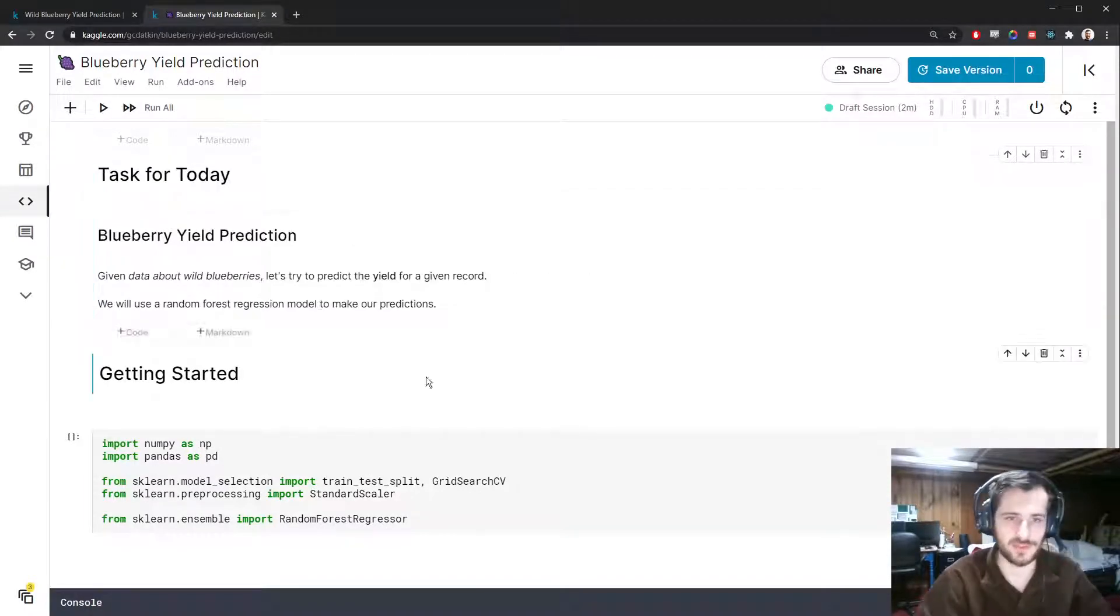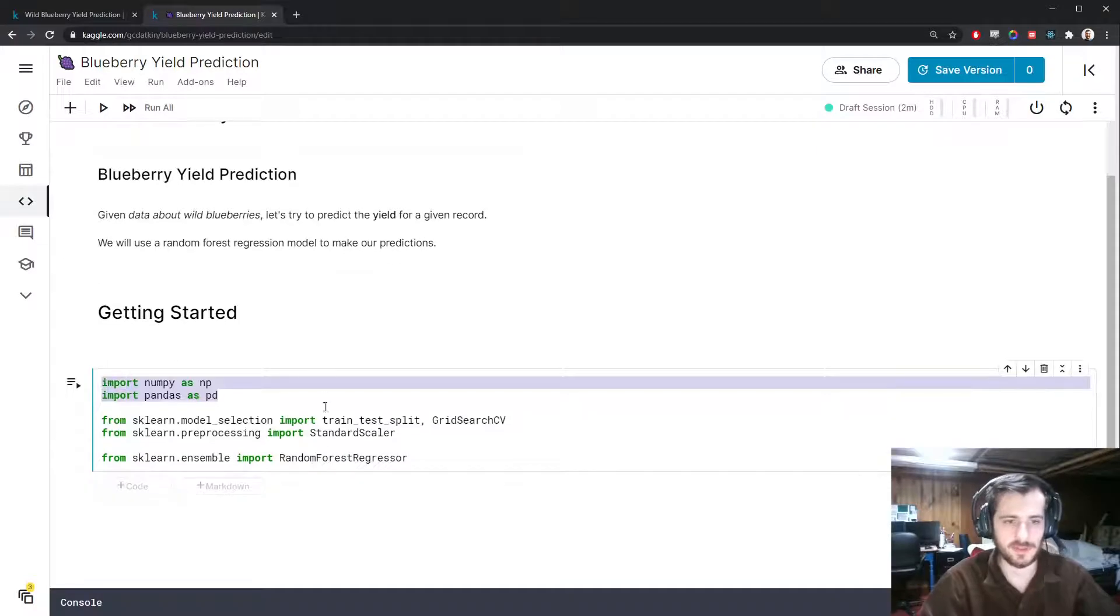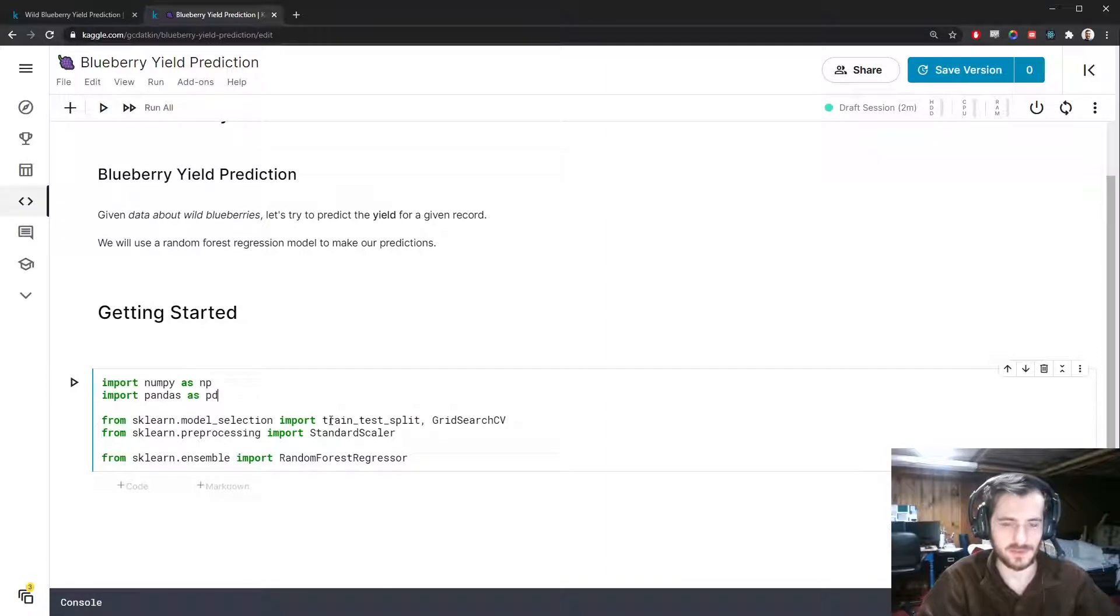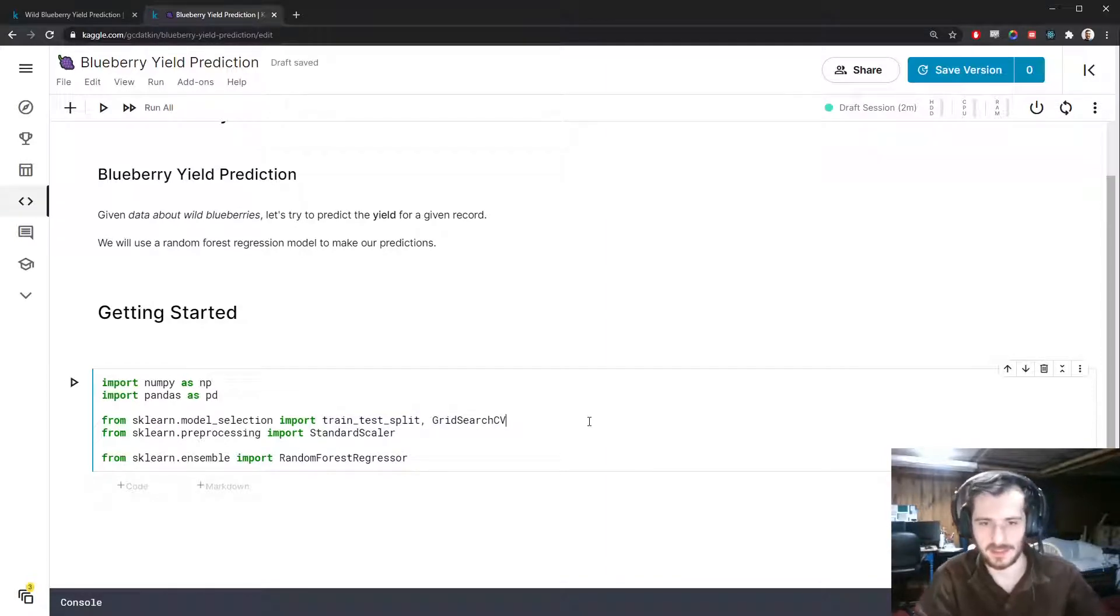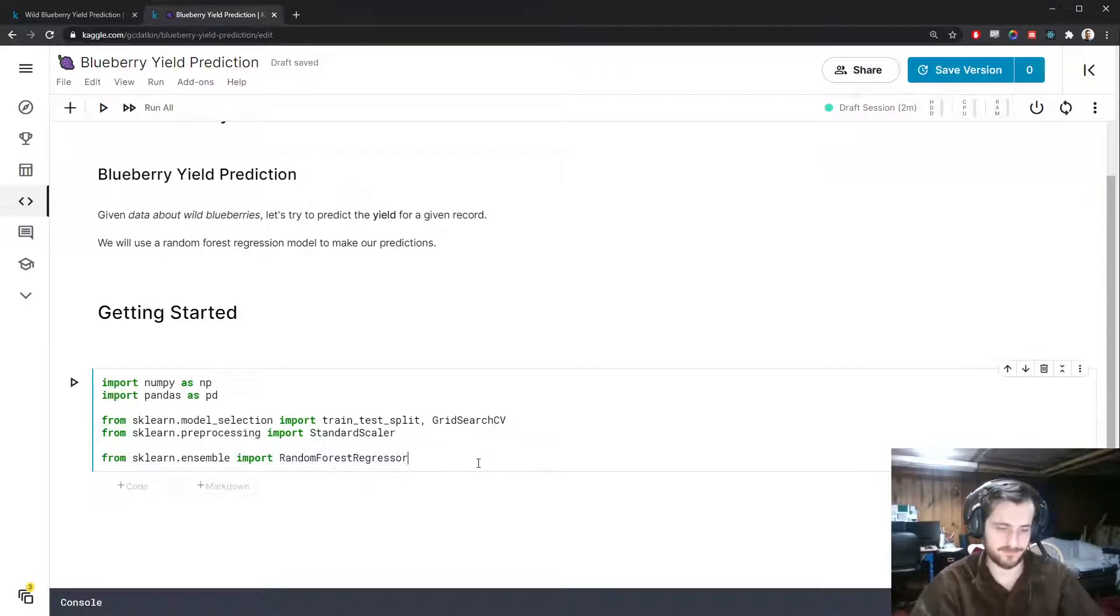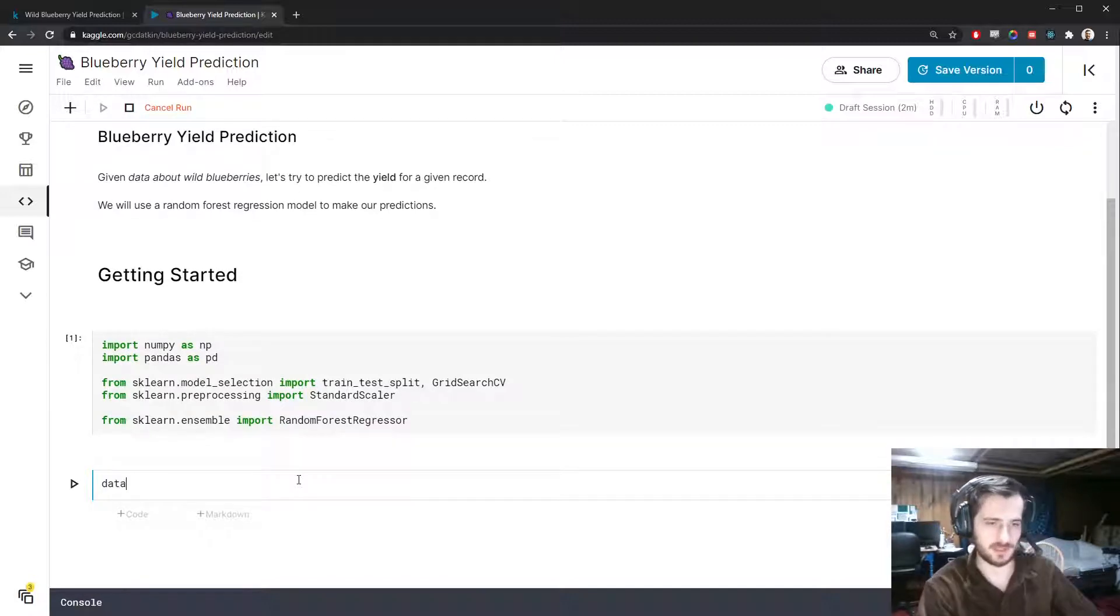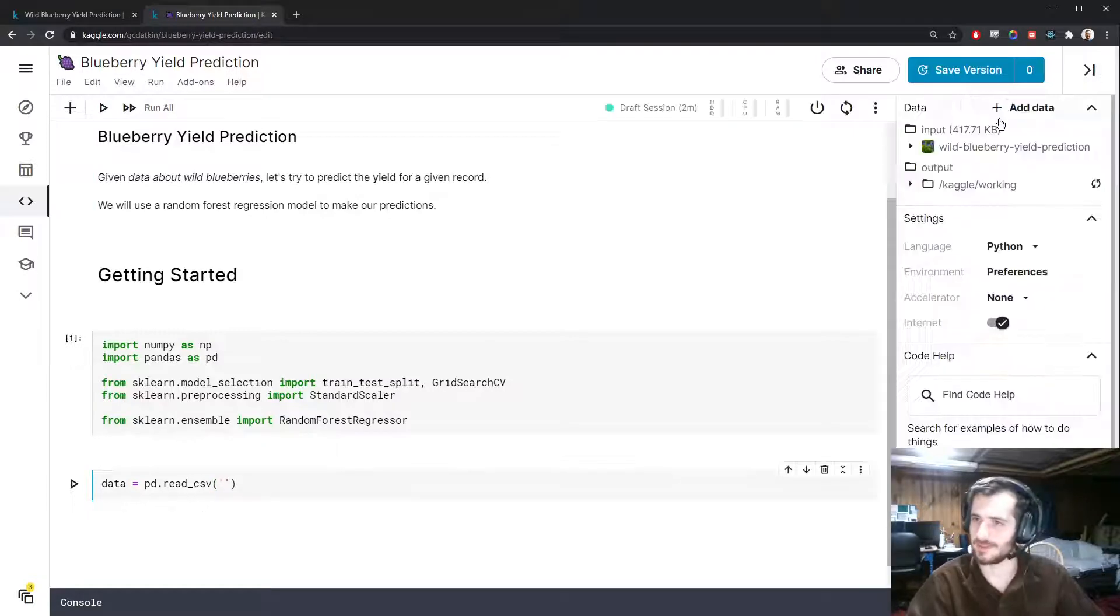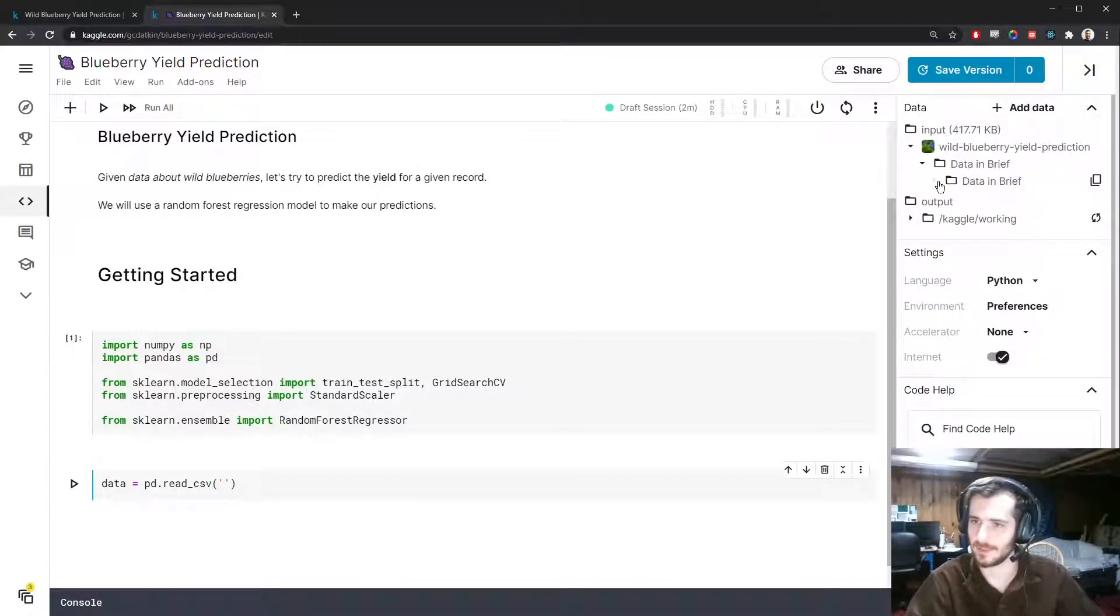Let's import numpy and pandas for working with the data. For preprocessing we're going to use the train_test_split function and StandardScaler. GridSearch is for optimizing the hyperparameters of our model, which will be the random forest regressor. Let's load in the data using pandas.read_csv.